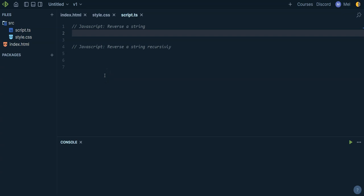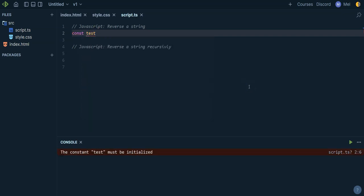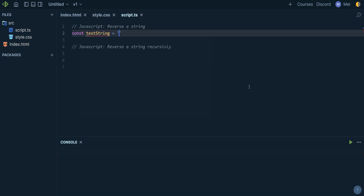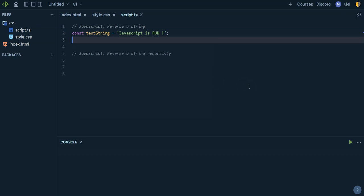Let's see how we can easily reverse a string in JavaScript, and then how we can reverse it recursively. So let's create a string, call it test string, and we're going to say 'javascript is fun'.